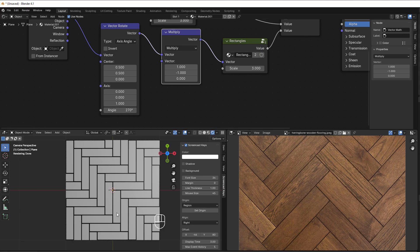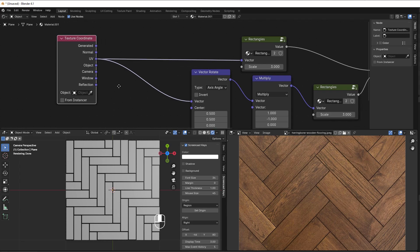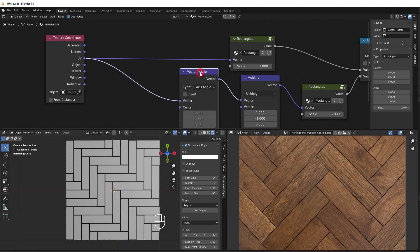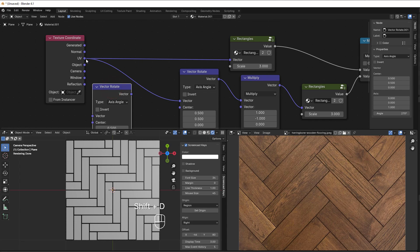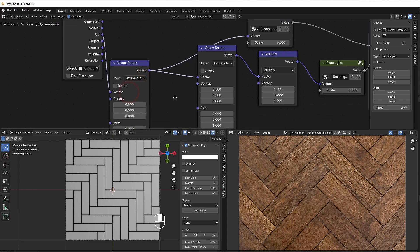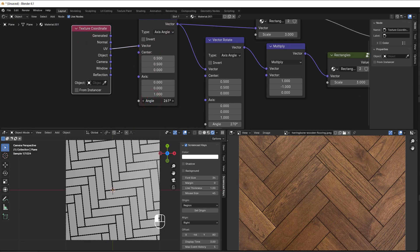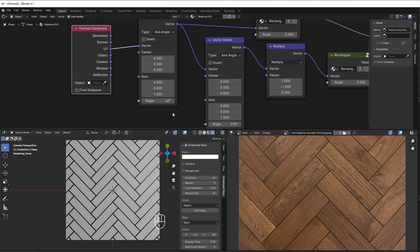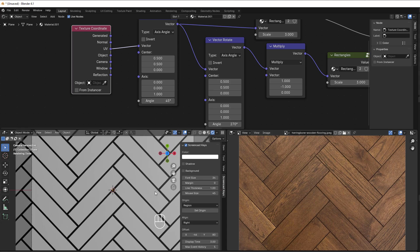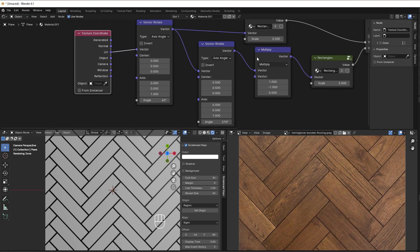Now I need to rotate the whole thing, so we add another rotate node at the beginning before the calculations. We take the UV to the vector, connect it through, and rotating by 45 degrees gives us the same orientation as in our reference image. Everything is now aligned correctly.